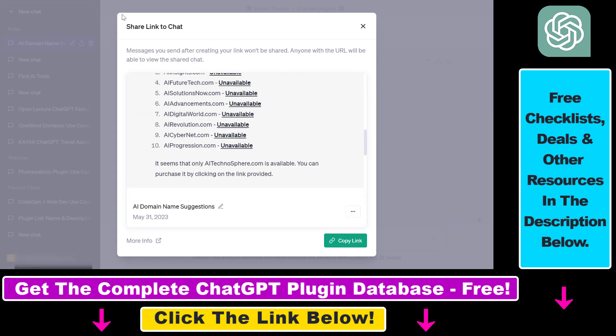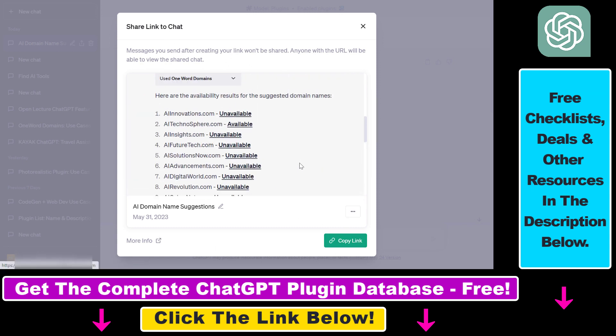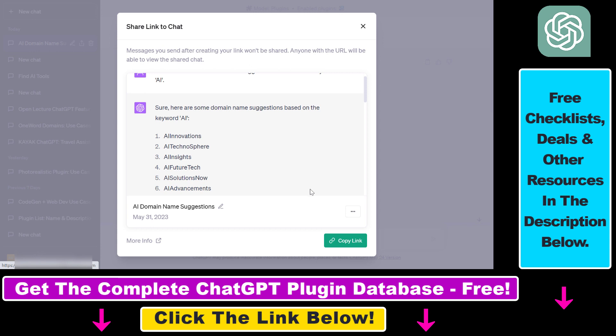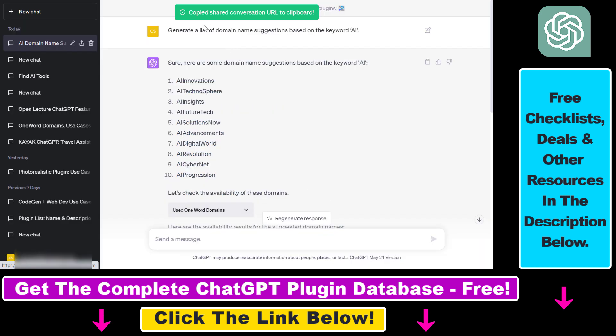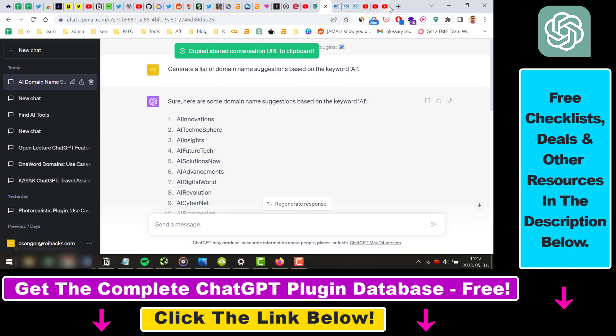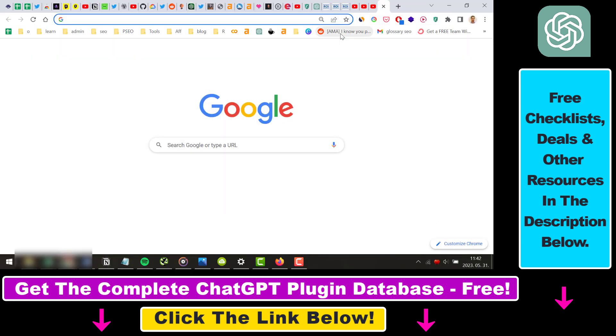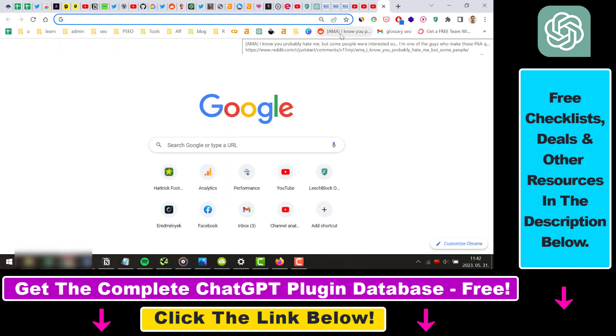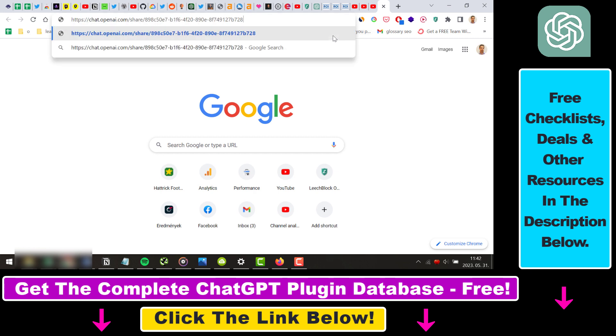But all in all, if we want to share this ChatGPT chat conversation, all we have to do is copy a link, and as you can see, copy shared conversation URL to clipboard, and now we can go to social media, Reddit, Hacker News, or anywhere else, and all we have to do is paste the URL.